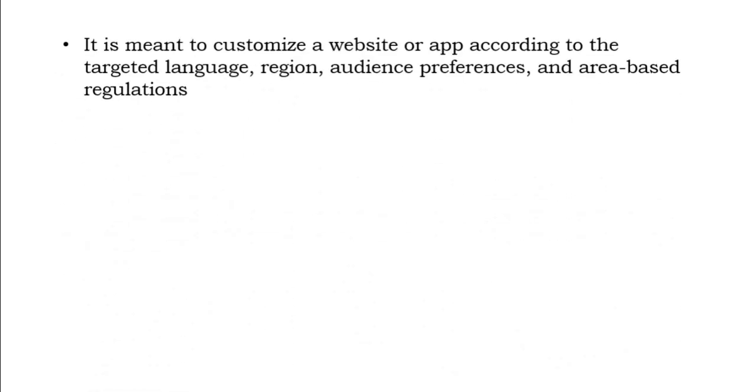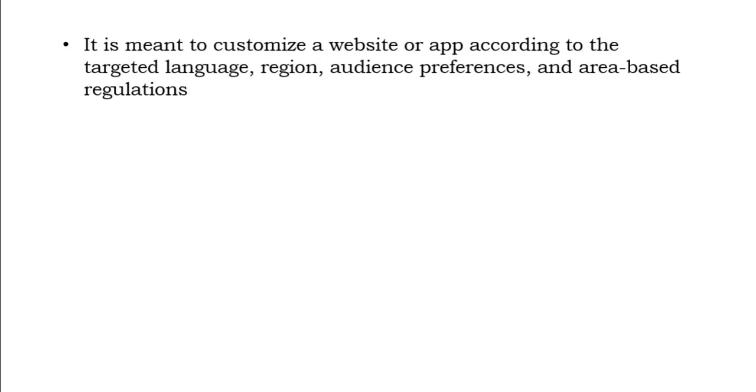It is meant to customize a website or app according to the targeted language, region, audience preferences, and area-based regulations. We will be able to customize the website or the app based on that. By doing this, people will be able to easily use the application. With this, we can check the content, UI, functionality, and how usable it is to the user at multiple locations. All these aspects will be considered while performing localization testing.